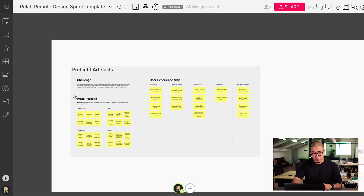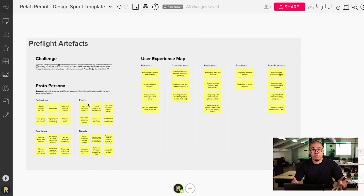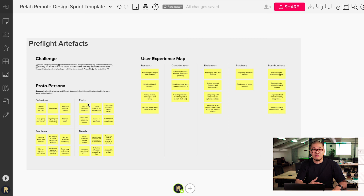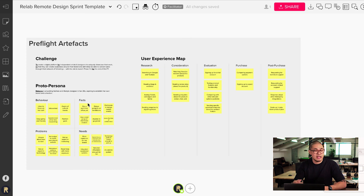If you have these three things — the challenge, the persona, and the user experience map — and you document them together as pre-flight artifacts, then you're in a good place to start your design sprint day one. You could do more, obviously, but I would say stop there. Do these three things and your design sprint from day one onward will be guided by them. When everyone on the team familiarizes themselves with this information, their minds start to align because they understand what the challenge is, who they're focusing on, and what journey the user is going through. That saves you heaps and heaps of time.